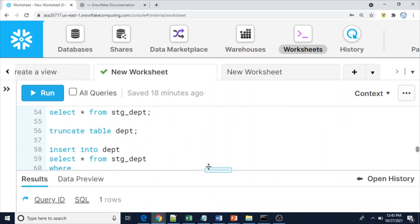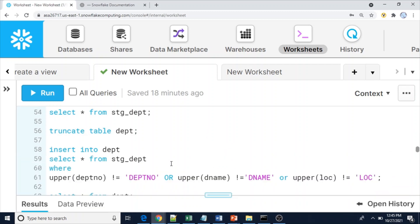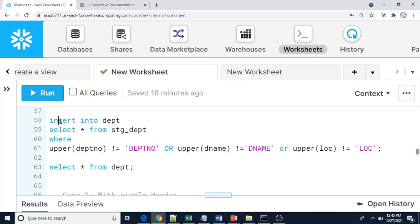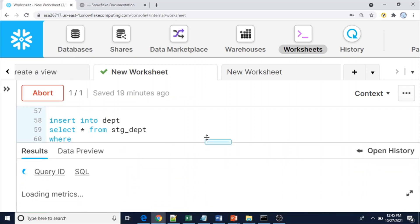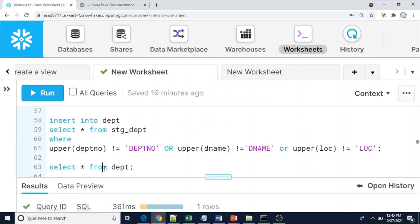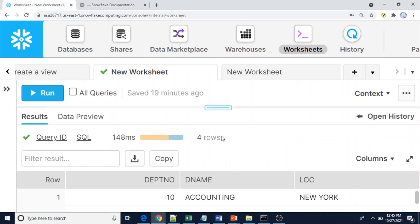Now let me truncate the data — since this is the very first time, there may be no data. The INSERT statement is: INSERT INTO department table SELECT * FROM stage_dept WHERE UPPER(dept_number) NOT EQUAL TO 'DEPT_NUMBER' OR UPPER(dname) NOT EQUAL TO 'DNAME' OR UPPER(location) NOT EQUAL TO 'LOC'. So any row from the stage table where a column value matches a header keyword will be ignored. Four rows are inserted.